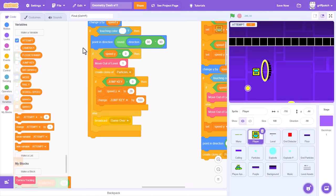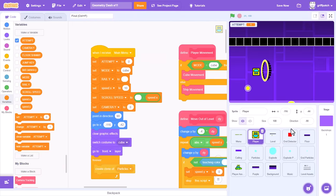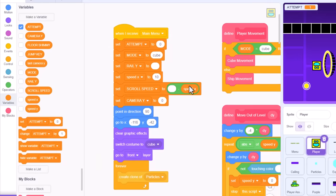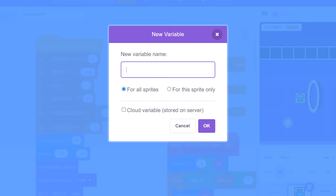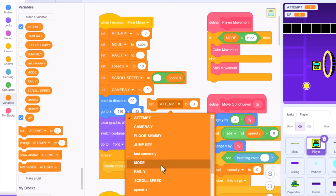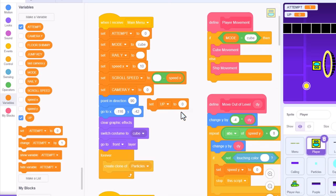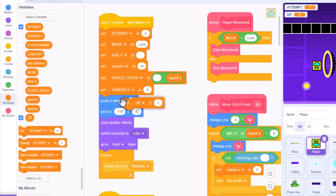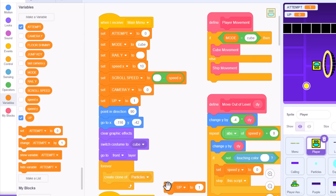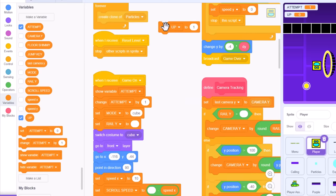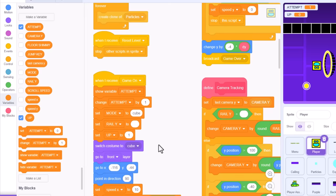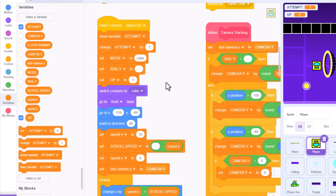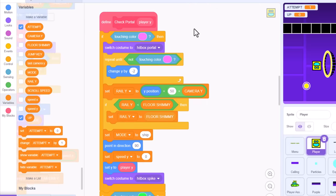We'll set up the triggering event. Find the main menu script, and to keep track of whether gravity has flipped, I'll make a new variable. Naming it up for all sprites. Right away, we will set up to 1, so even in the game menu we begin the correct way up. This needs copying into the game on script also, so that it resets with the level attempt.